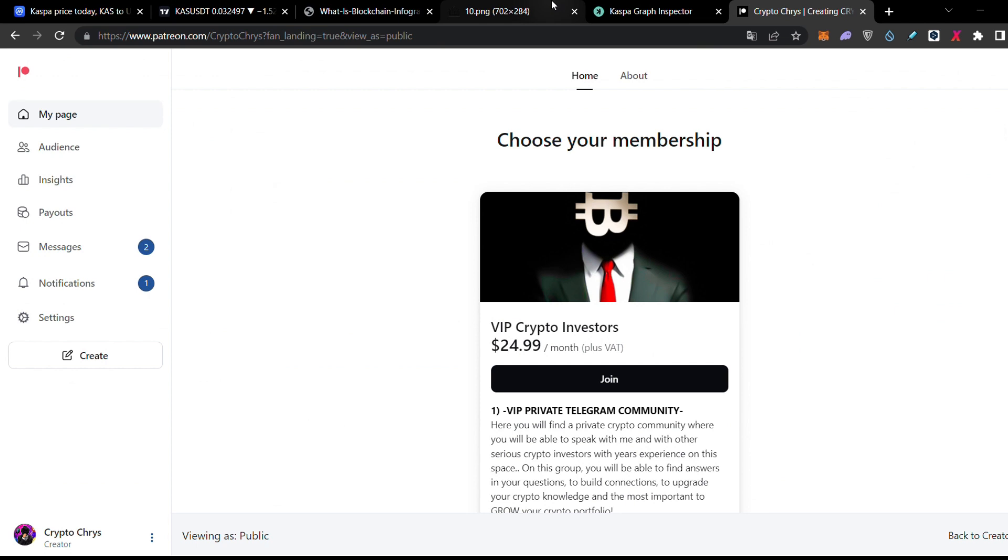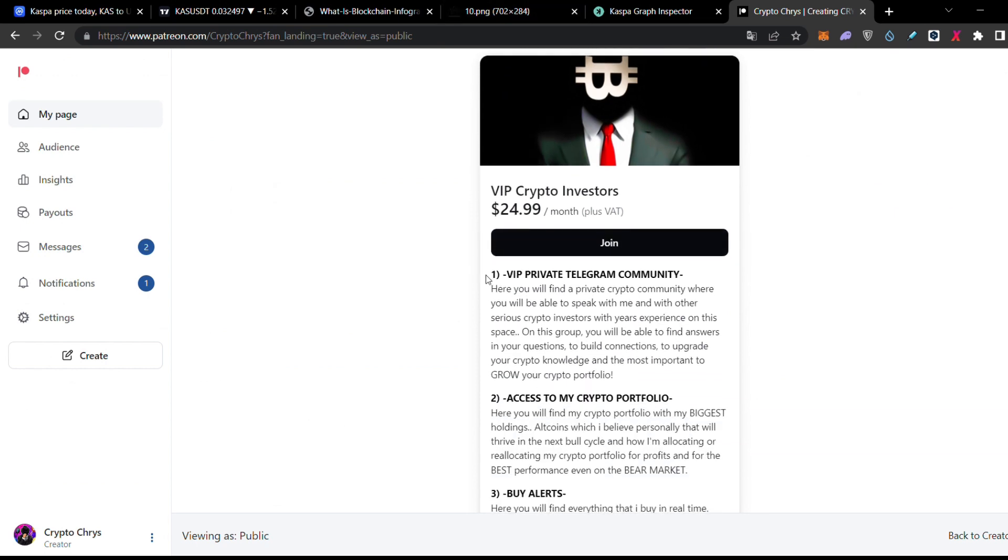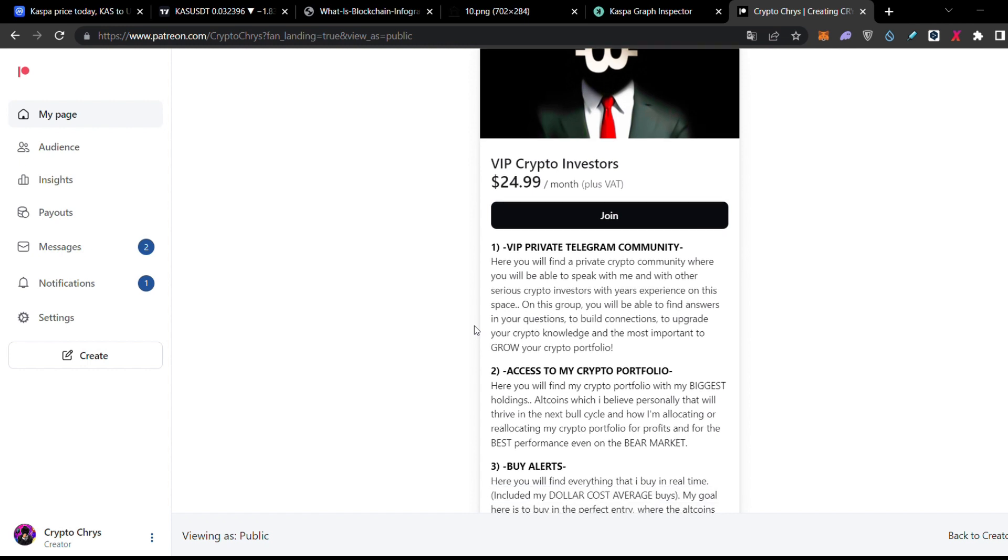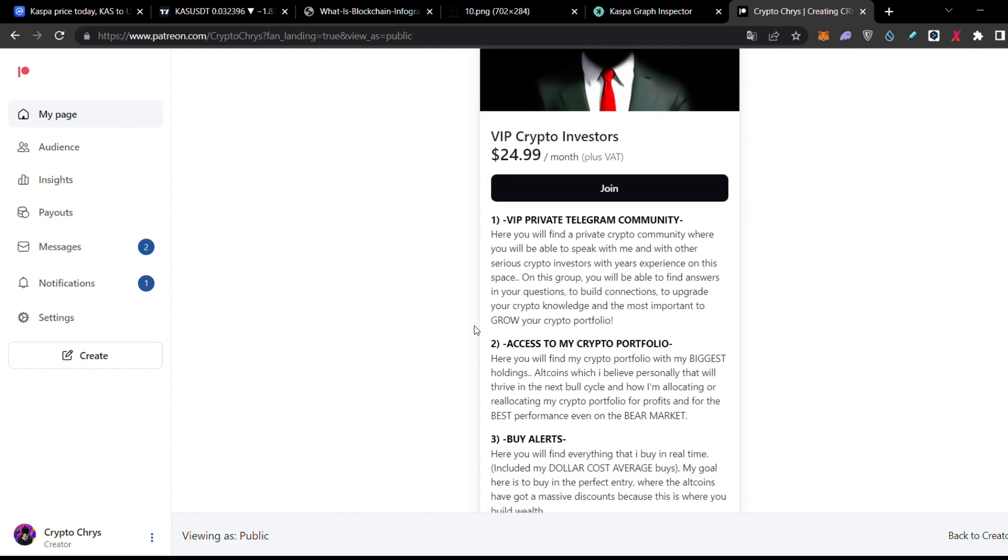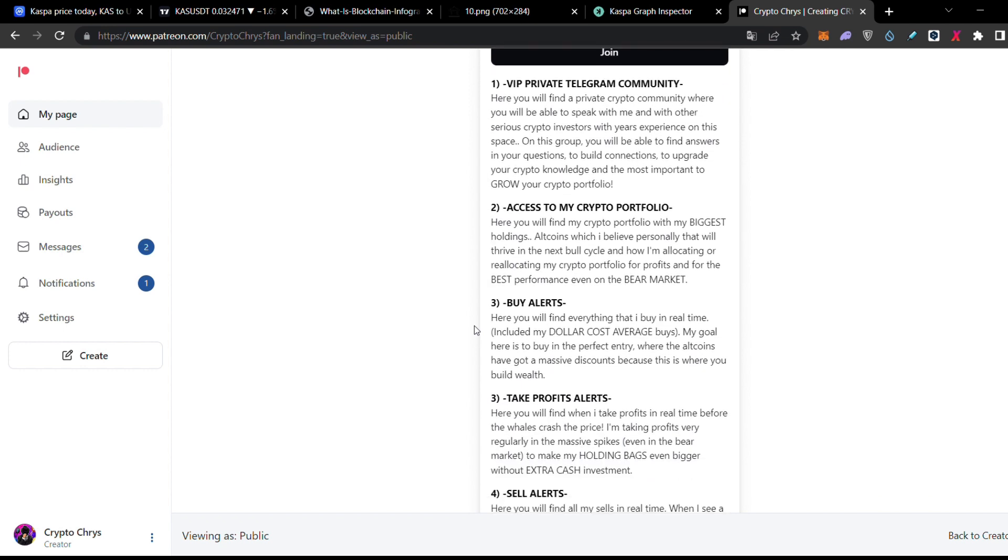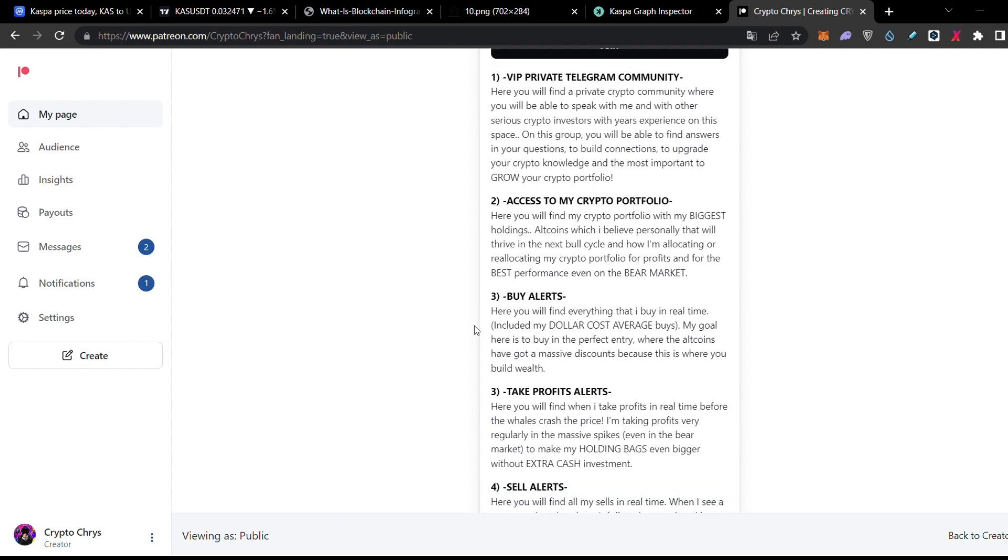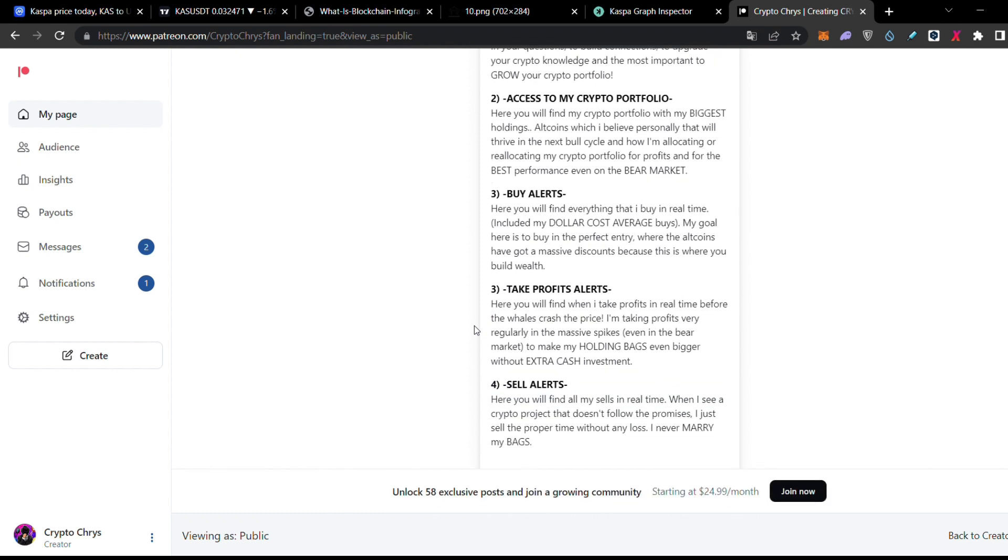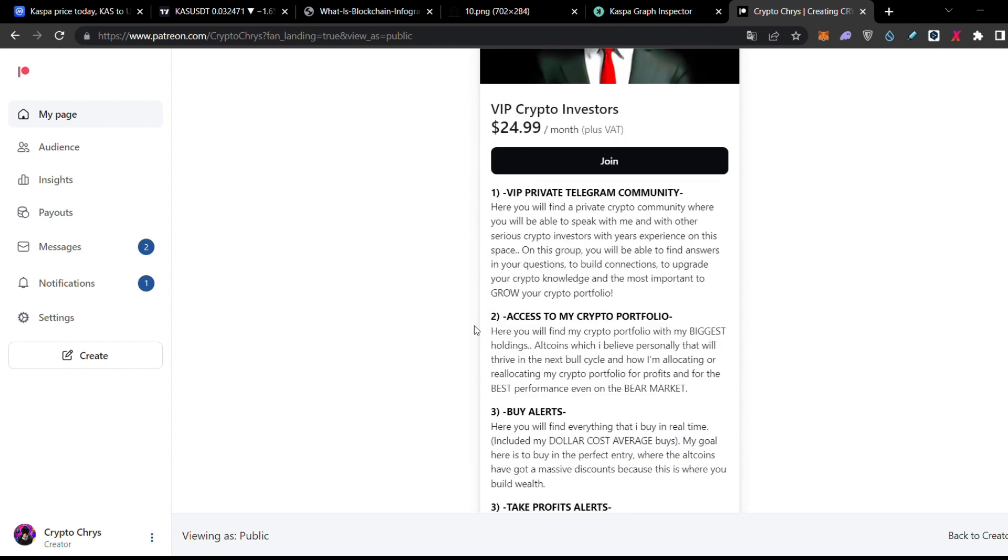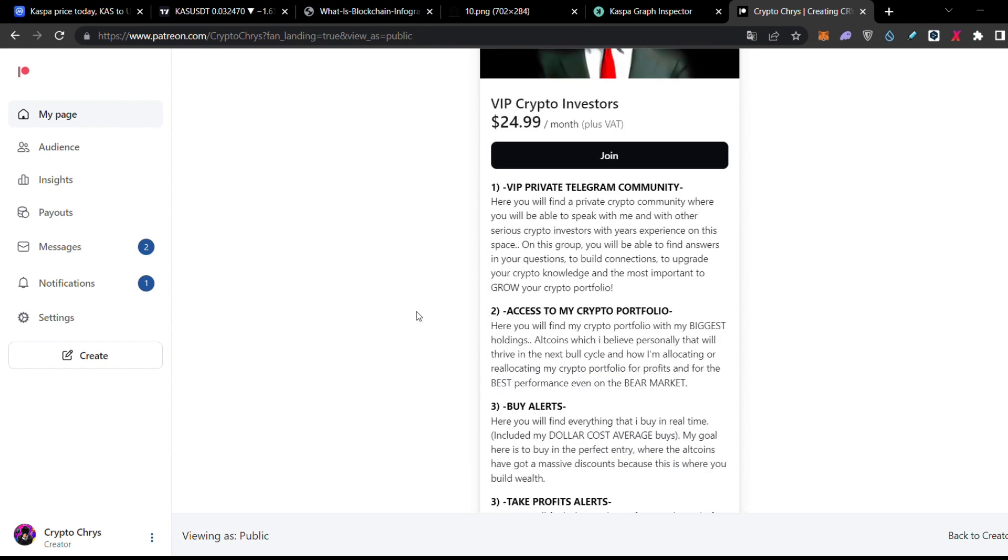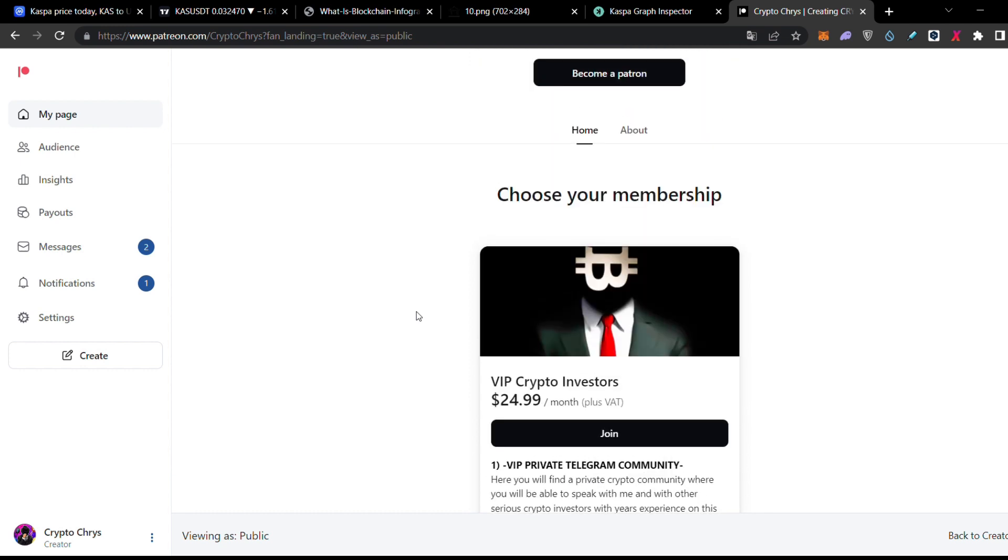And also I have my Patreon group here where you're going to find me in this private Telegram community where I'm there for you 24-7. You can ask me absolutely everything if you would like to reach me out. We have lots of multi-millionaires, lots of people with very high knowledge in the crypto space, all together we are speaking for crypto related things. Also you're going to have access to my crypto portfolio, you're going to see exactly what I'm holding in real time. Also you're going to see my buy signals, take profit signals and sell signals in real time. I'm fully transparent and you're going to see how I actually optimize my portfolio for the best gains. So if you're looking to build connections, to have fun, to upgrade your knowledge and make gains, this Patreon group is for you and I'm waiting to see you there.